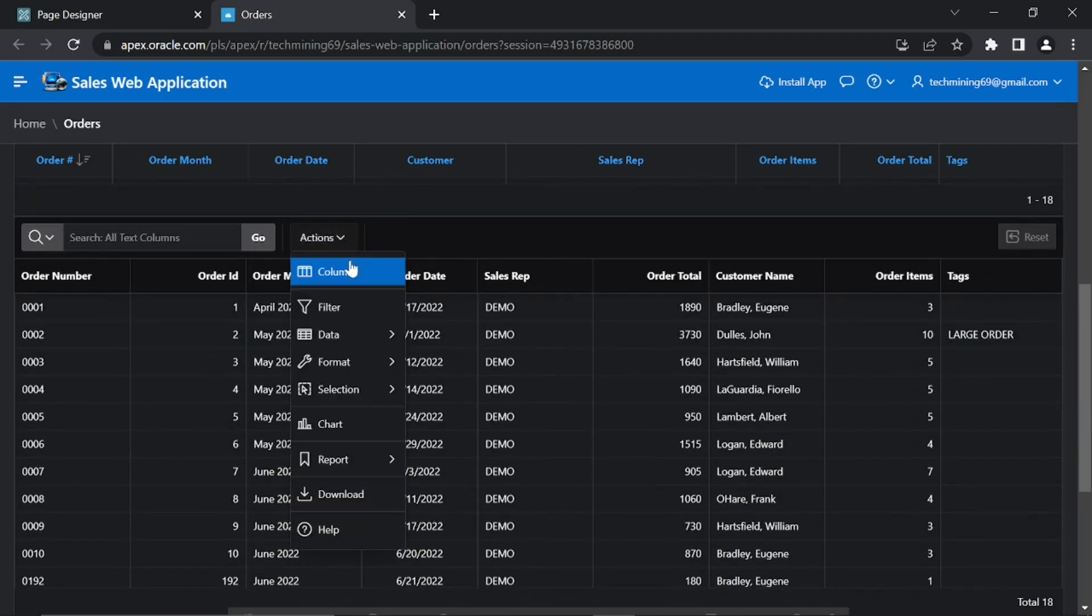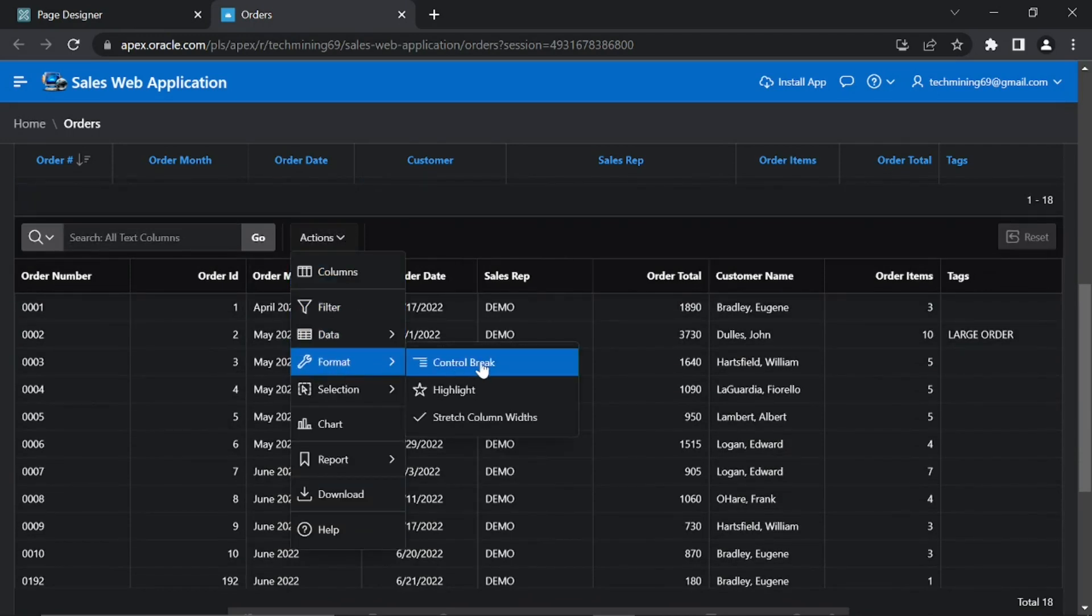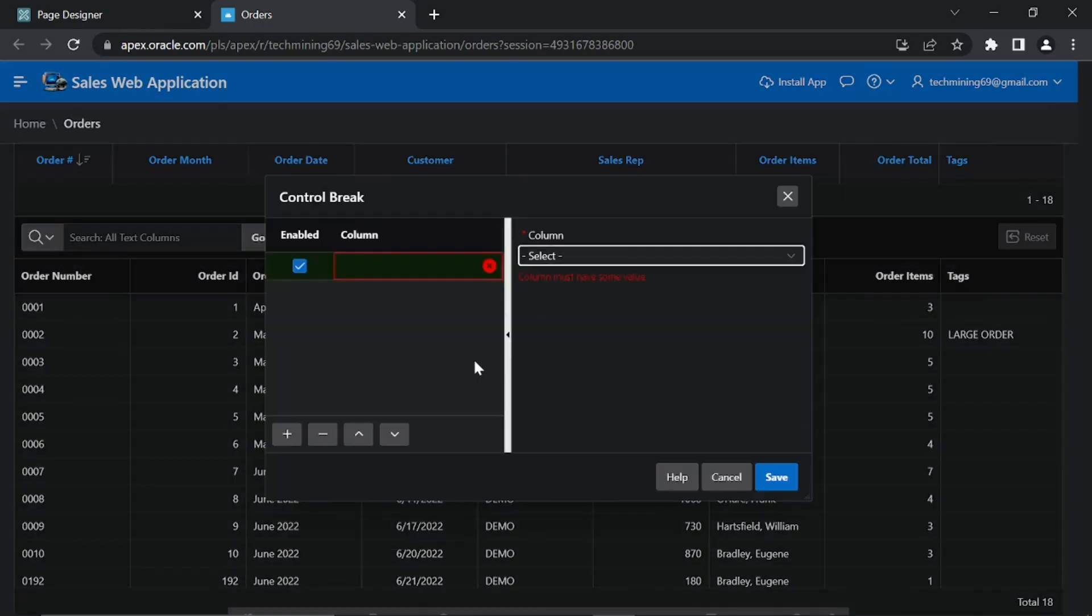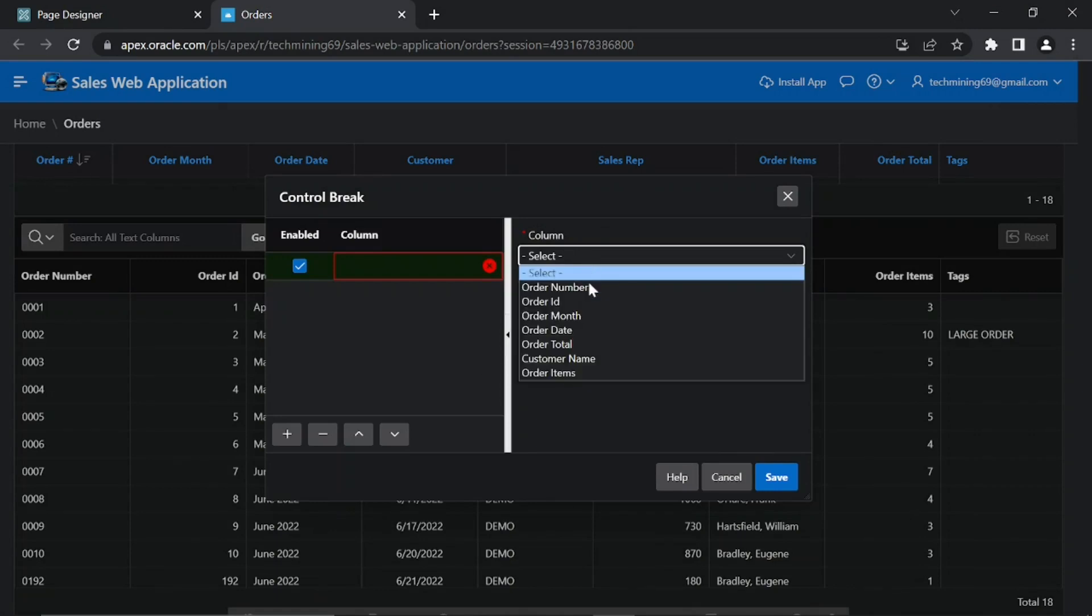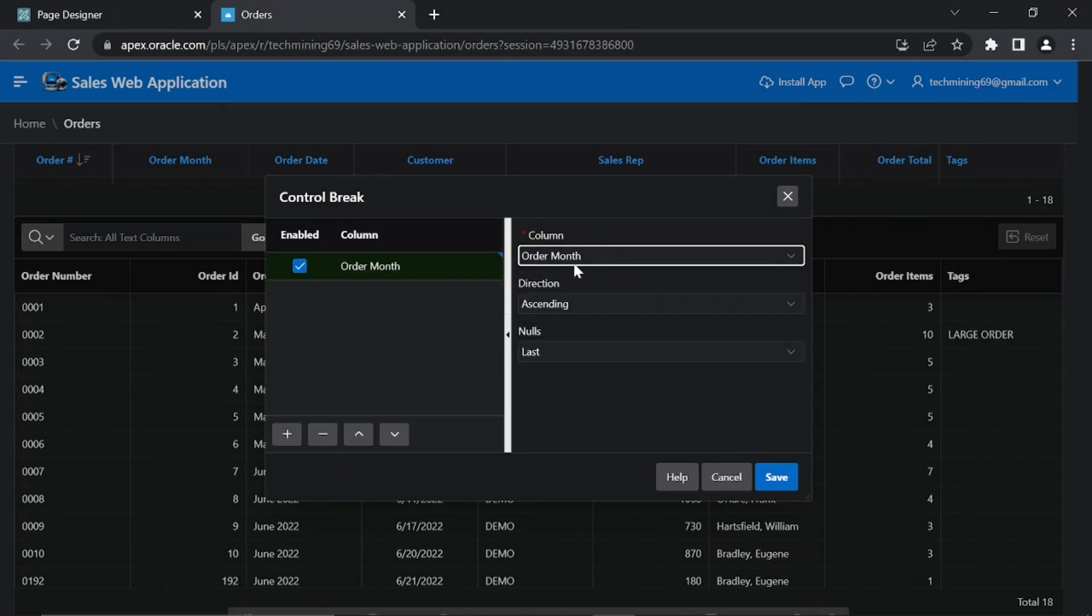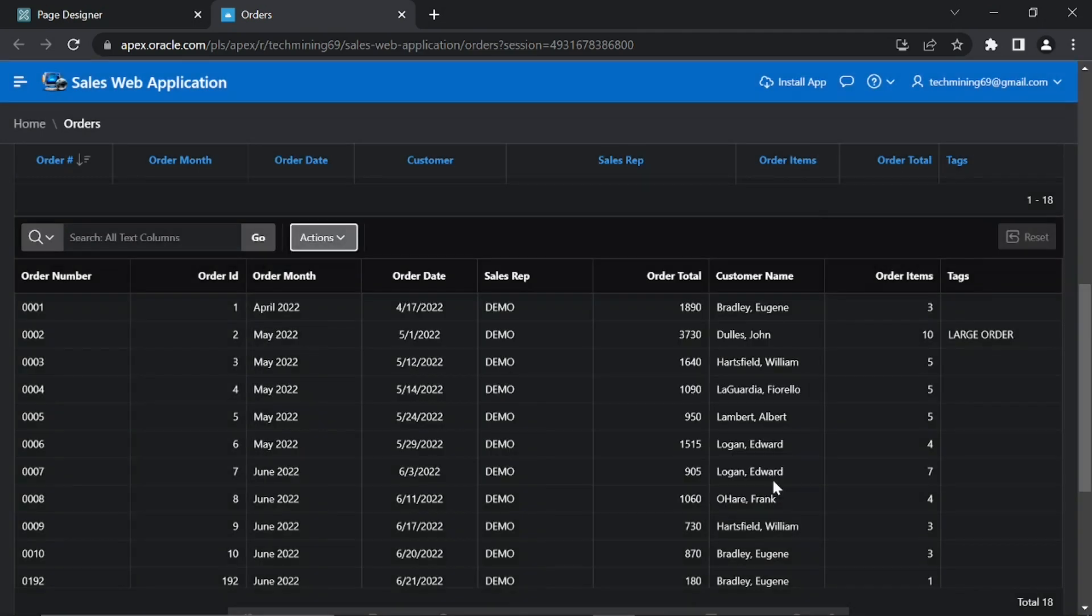From this interactive grid's Actions menu, select Format, then Control Break. On this Control Break dialog, select Order Month from the column list, then click the Save button.